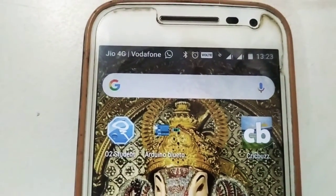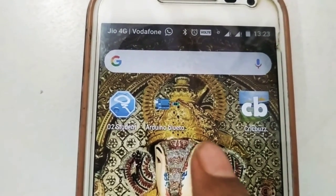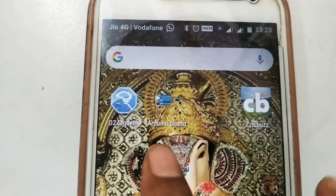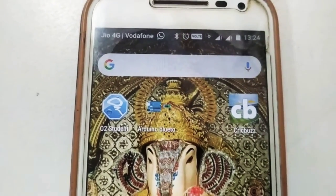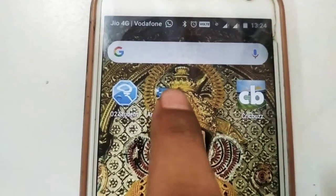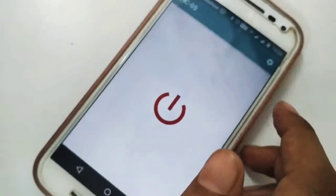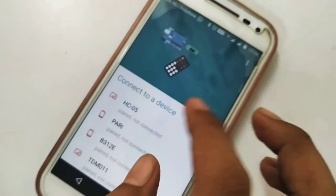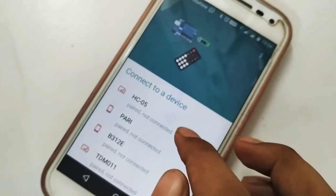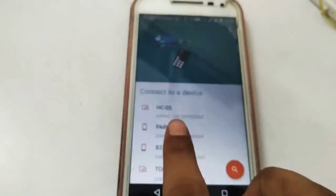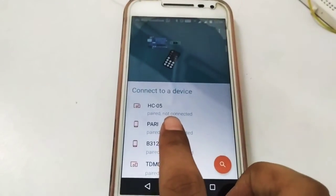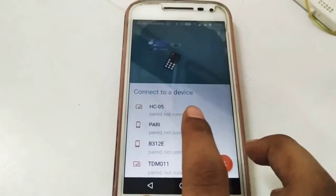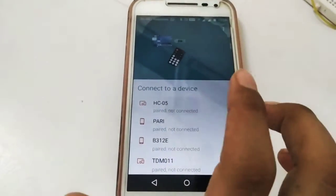This is the application we are going to use in our project. This is the Android Bluetooth application which is available on the Play Store. In which first of all we have to connect our app to our Bluetooth module.